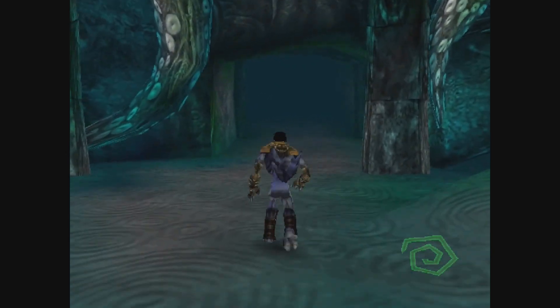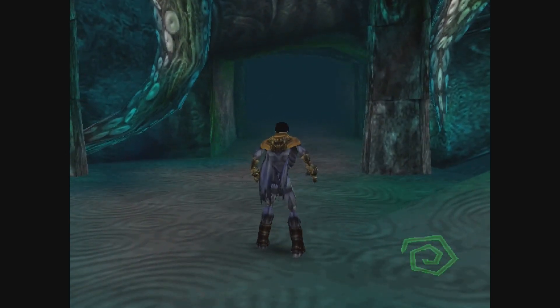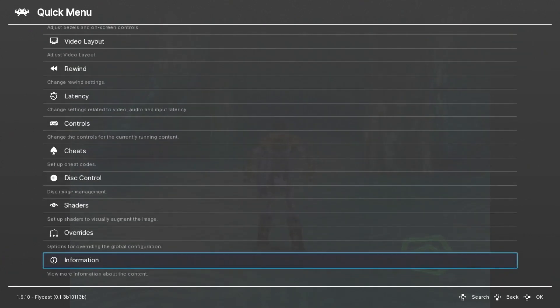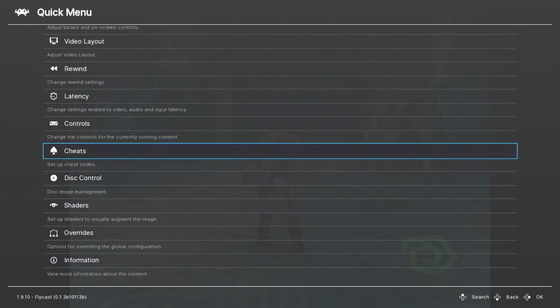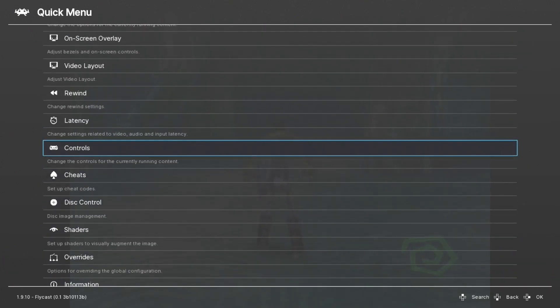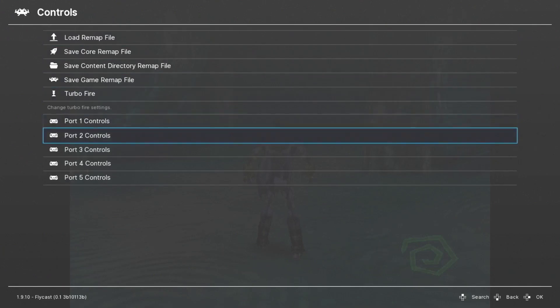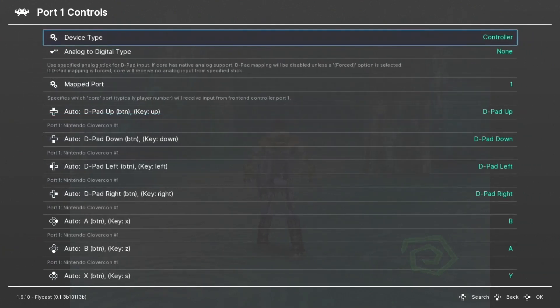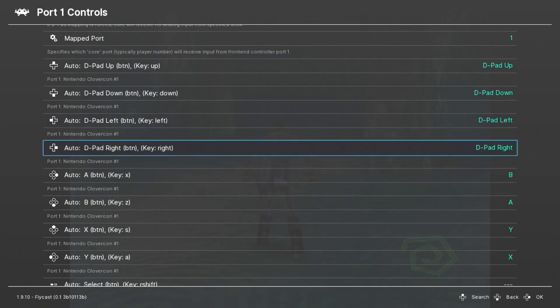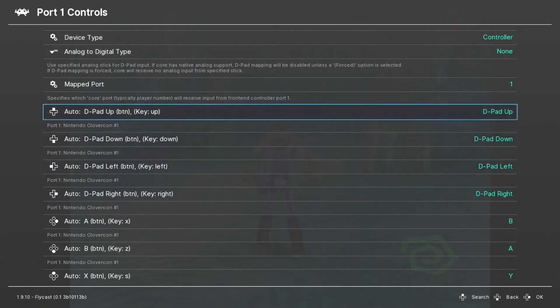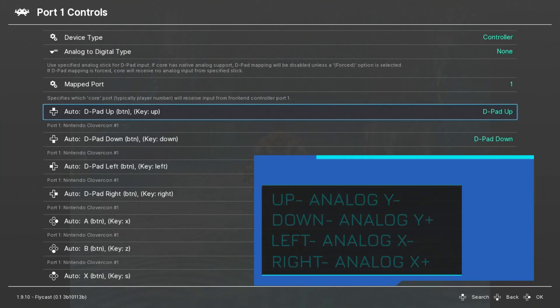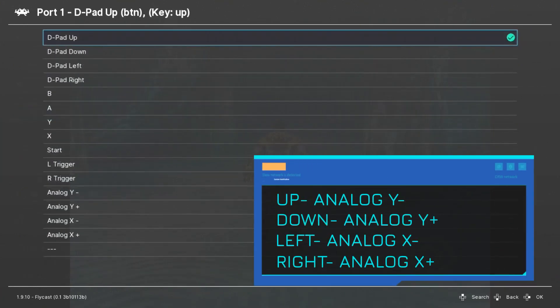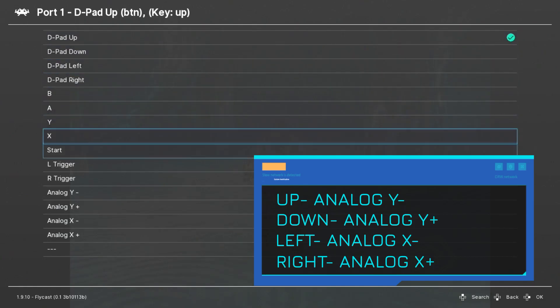If you do want to try and mess with the button remaps, here's what you do. You hold select while pushing start, that'll take you into the Retroarch menu. At the bottom of the quick menu you have a controls option. Go down to port one controls and what you're going to do is change the d-pad controls to the analog controls. It's not going to help you with the other buttons, but at least you'll be able to control your character with the d-pad. So let's start with the up d-pad, we're going to enter this, we're going to go down to analog y minus.